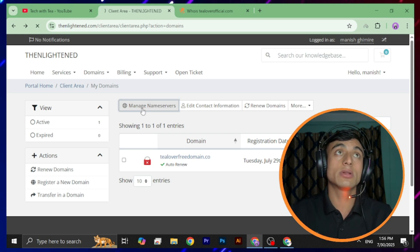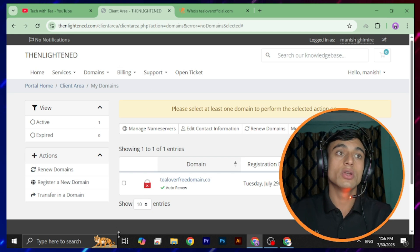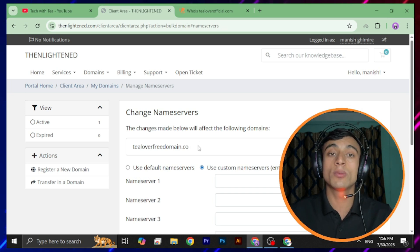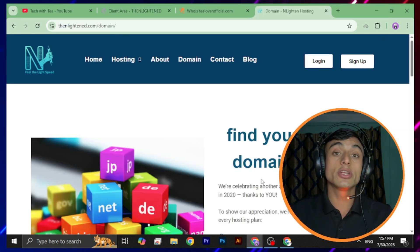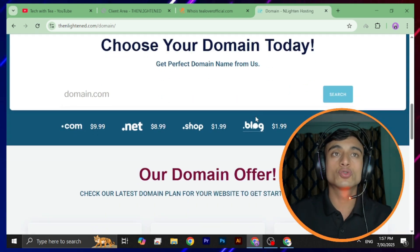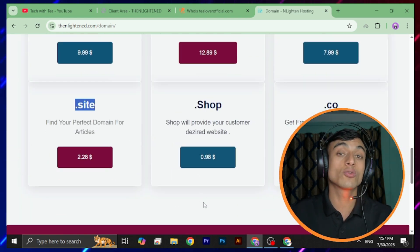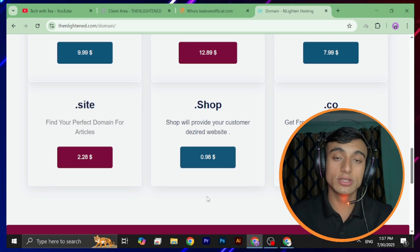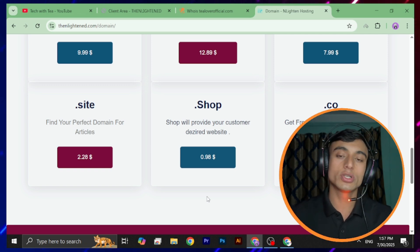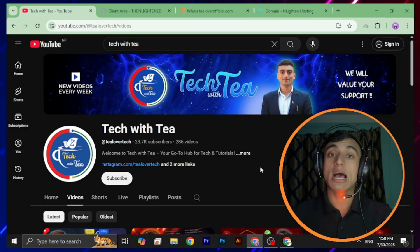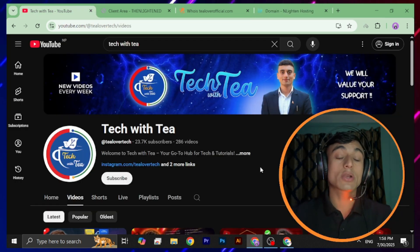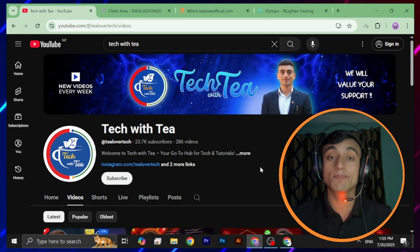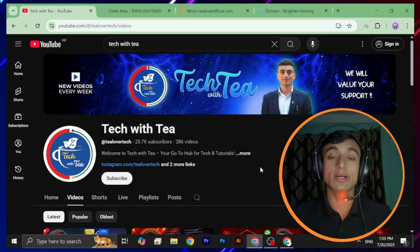This is how you can get a free premium domain from this website. In the client area, go to manage name servers and change the name server of this domain to point it to any hosting you want. Not only .co — you can also grab .site and .shop domains from this website. Please comment below whether you got the free domain or if you have any questions. I'll be back with the second part of this video showing how to get the free hosting plan as well.